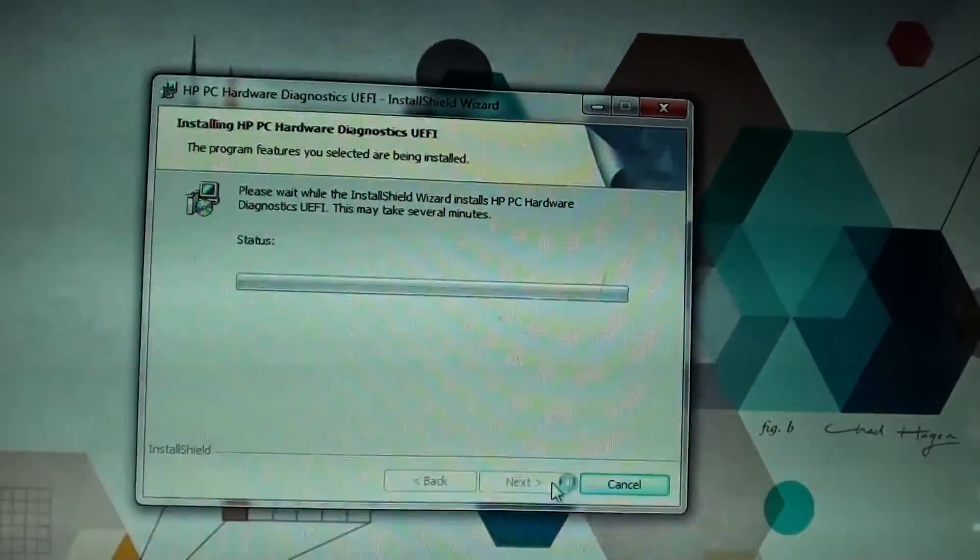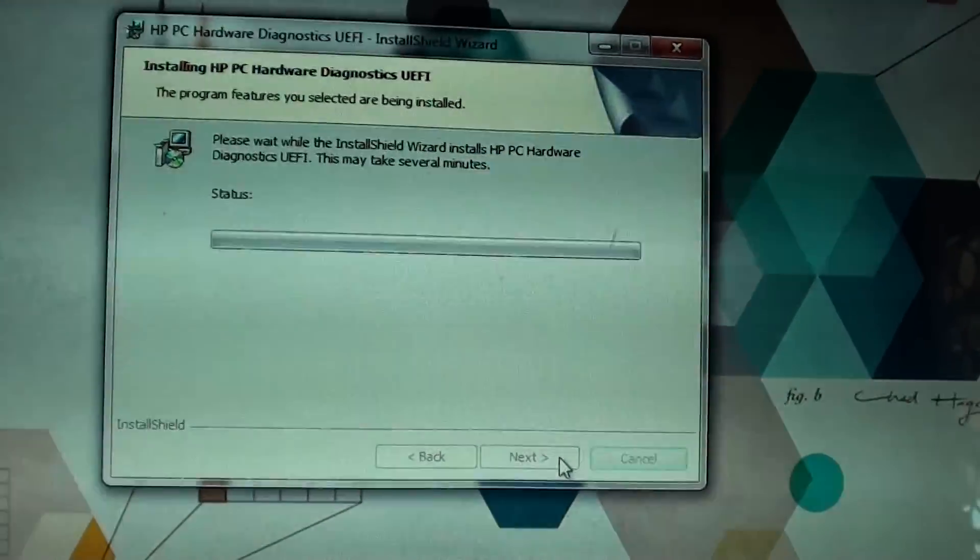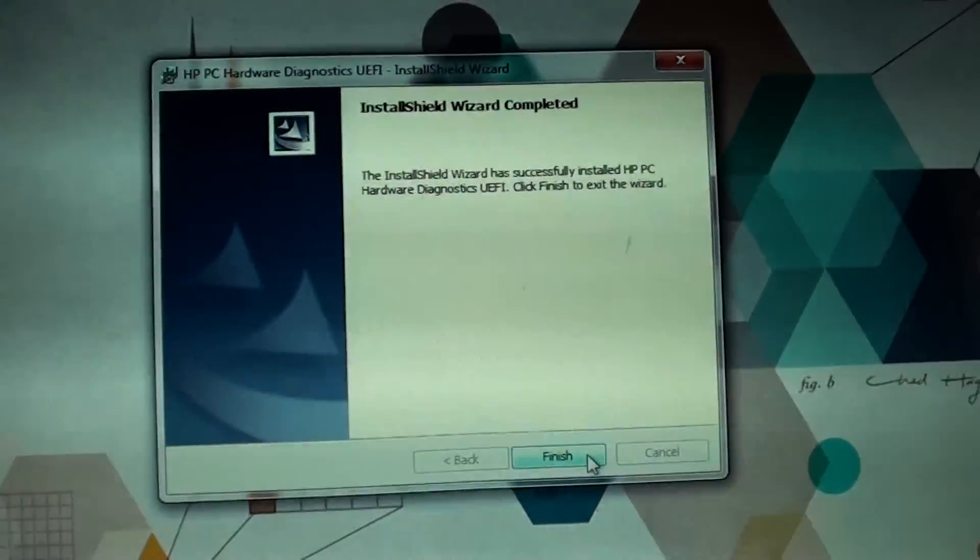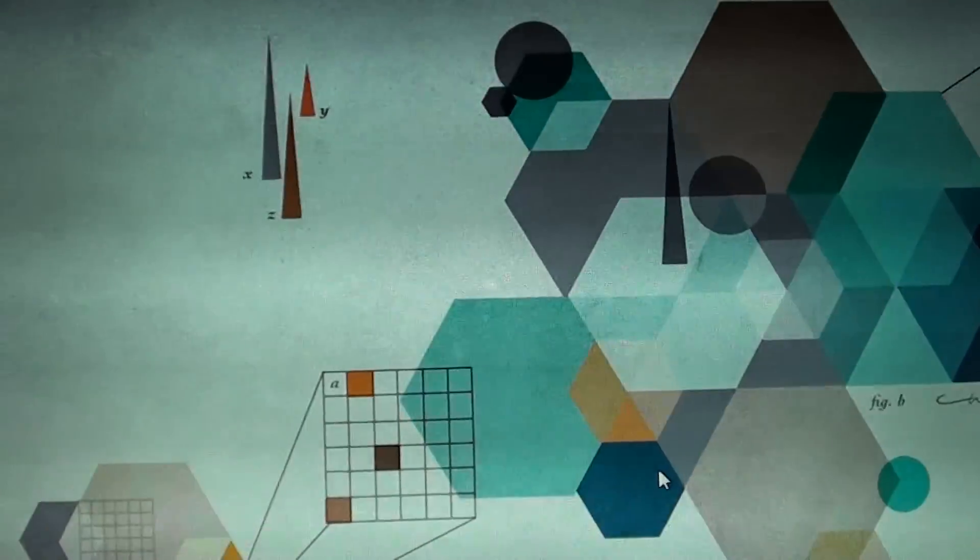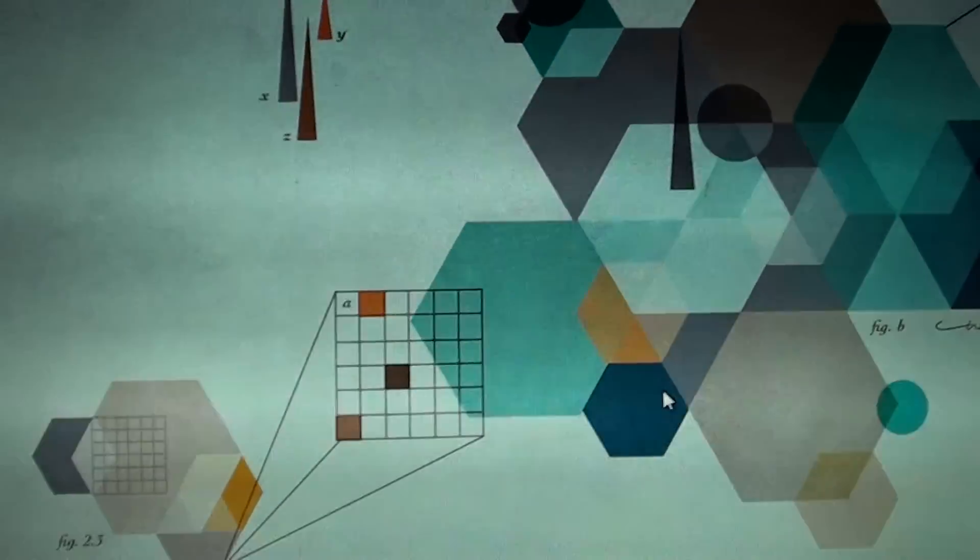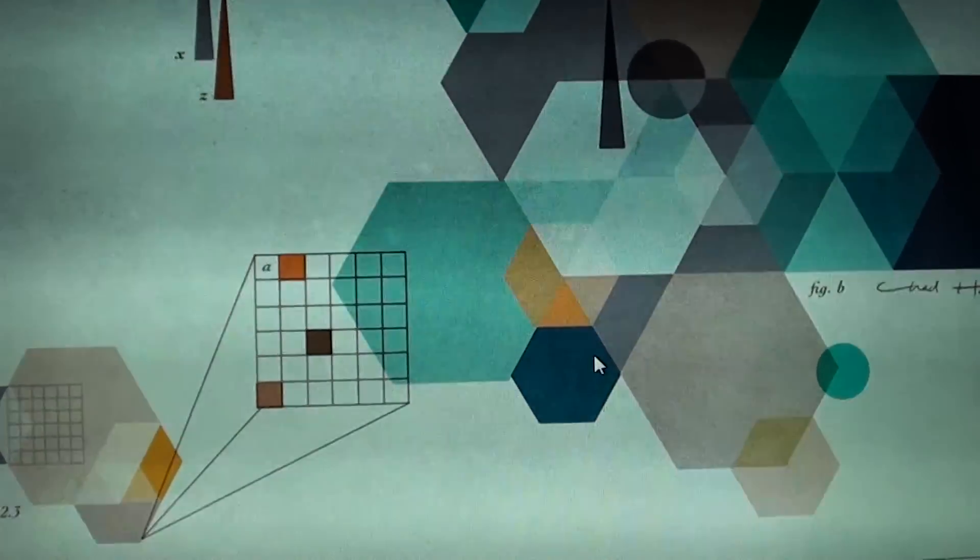You can install it either on your hard drive or on the USB drive. It is best recommended to install it on your hard drive. Click on finish.